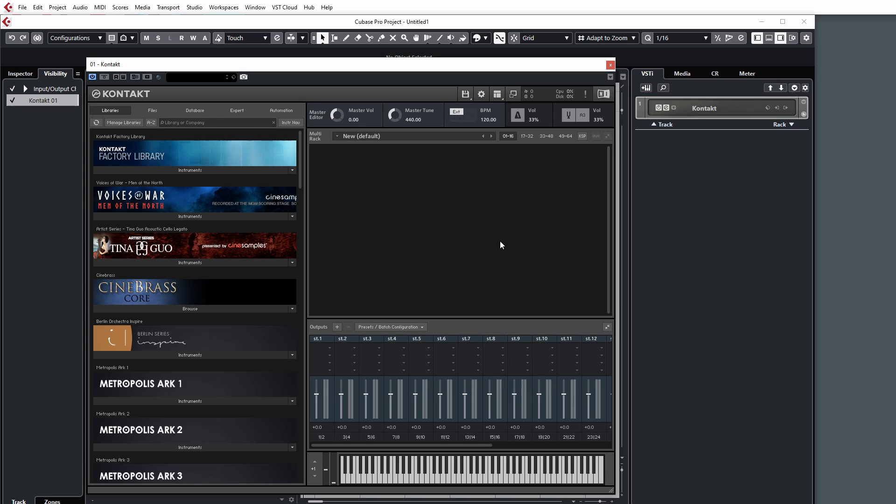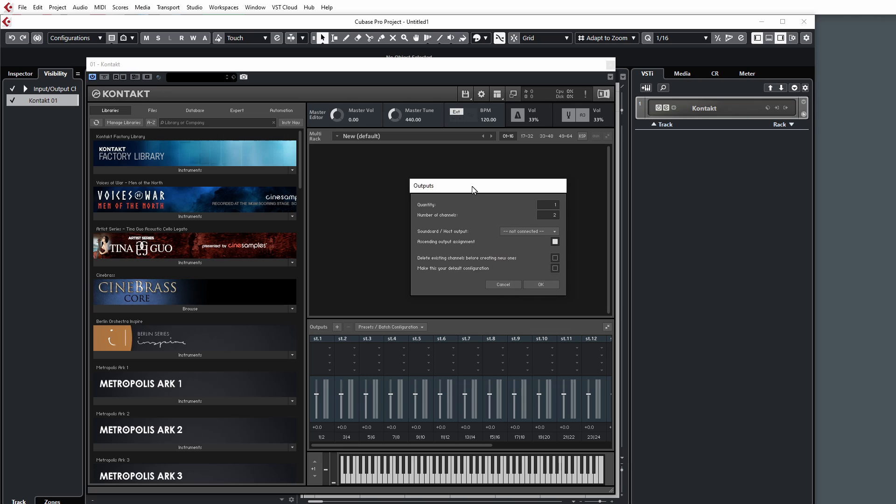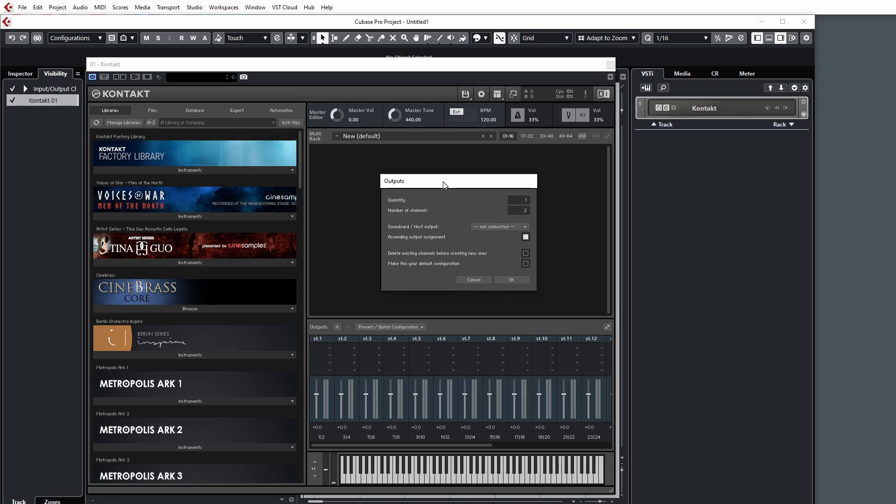To do this, we go up to the tab here at the top, make sure we check Outputs, and then when the mixer shows up, just click this little plus sign here and you'll get the Outputs tab. The two main things to understand are Quantity and Number of Channels.